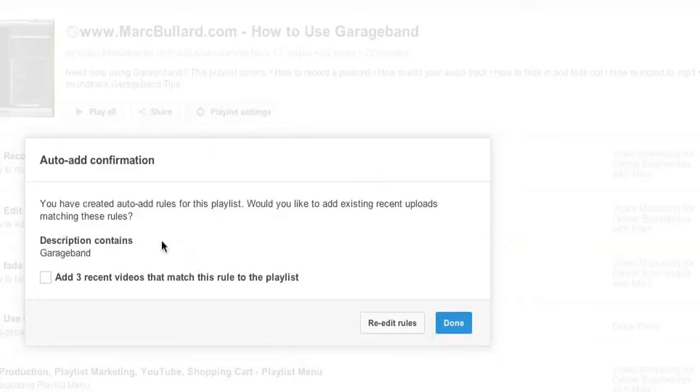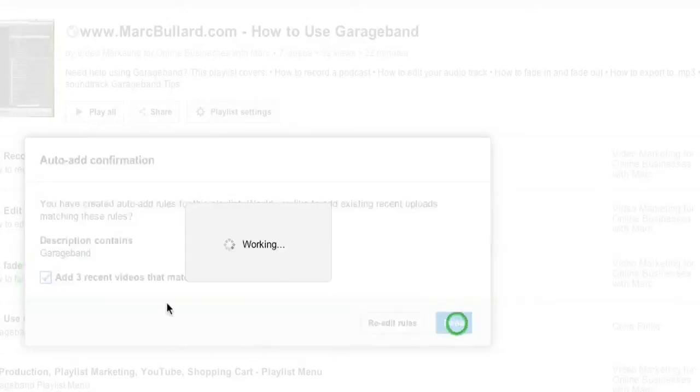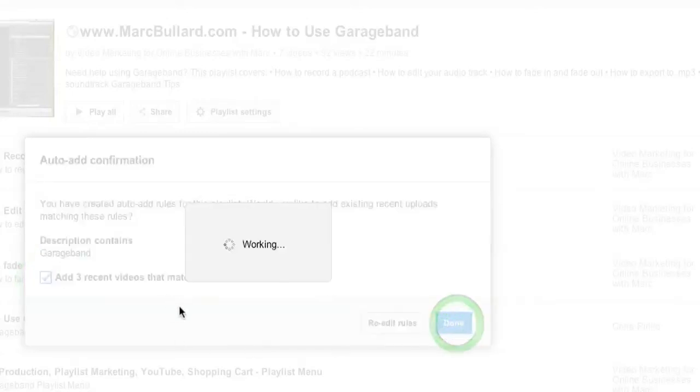Now look at this: You have created auto-add rules for this playlist. Would you like to add existing recent uploads matching these rules? Well, look at that—my description contains this word in three of my videos that are not in this playlist. So let's do it. I'm going to add three recent videos that match the rule to this playlist, and I'm going to click done.